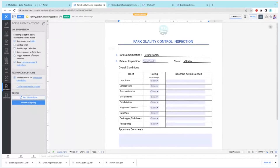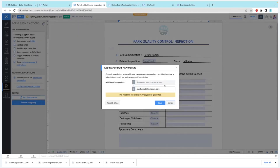After the form submits, these are the actions that can be carried out in Zoho Writer. When a user accesses a link and clicks submit after filling the data, you can either save it to a folder in Zoho Writer, send the submitted document via email, or send it for sign collection. You can also save the responses to a Zoho Sheet. If you have any custom function, you can use this as a trigger for a custom action. Under Responder Options, there is an option called Send Responses for Approval or Completion. You can click on it and select the approver's email address so that every document generated will be sent to that particular email address as an approver. So they'll be able to approve it. Now I've saved these settings.